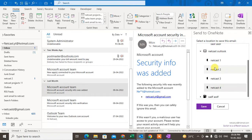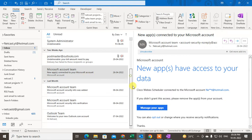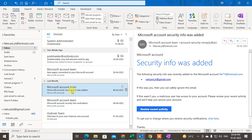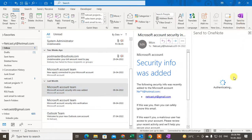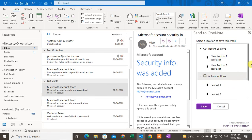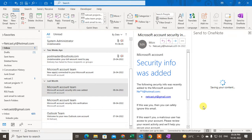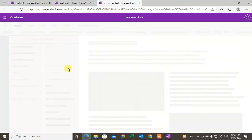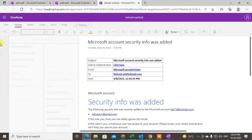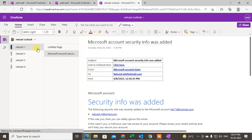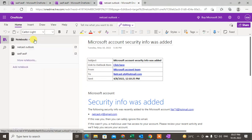Now I'm going to show you how OneNote works with Outlook. Come to the inbox — if you want to save any email to OneNote, just select the email and go to the OneNote button. Expand your folder, then select the section where you want to save it. I'll save it to the first section. Click Save — it will take a few moments and then it is saved.